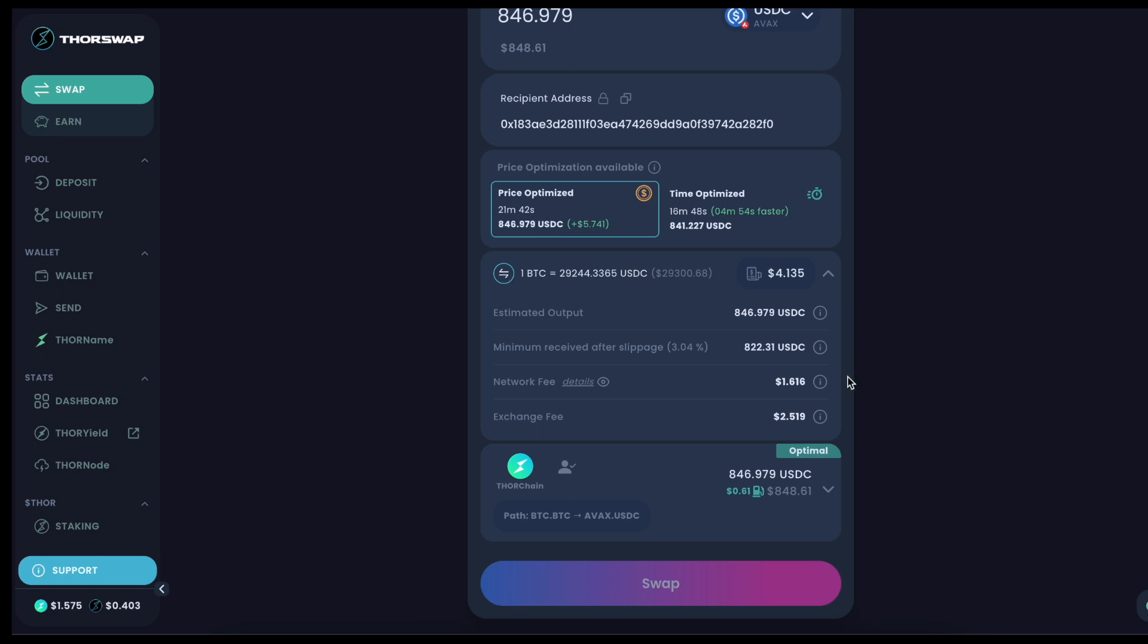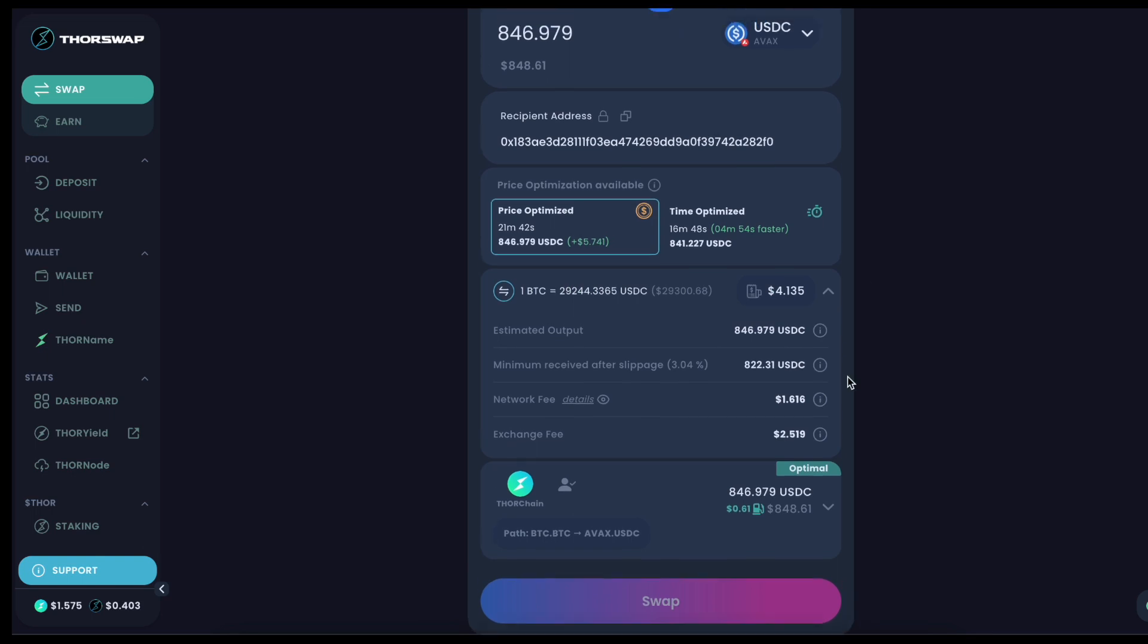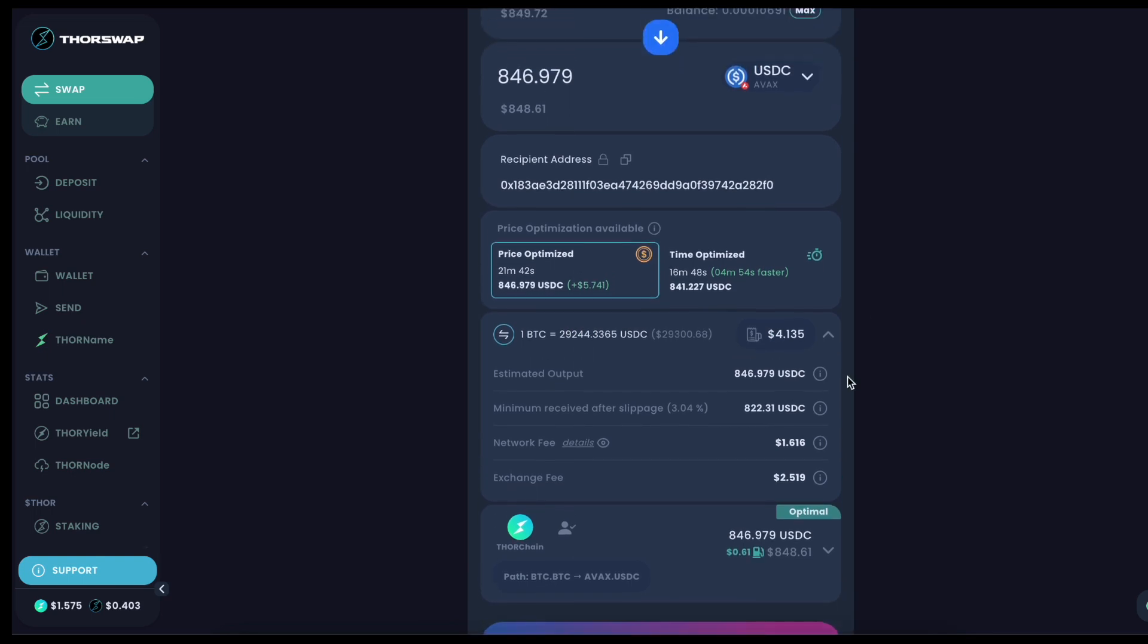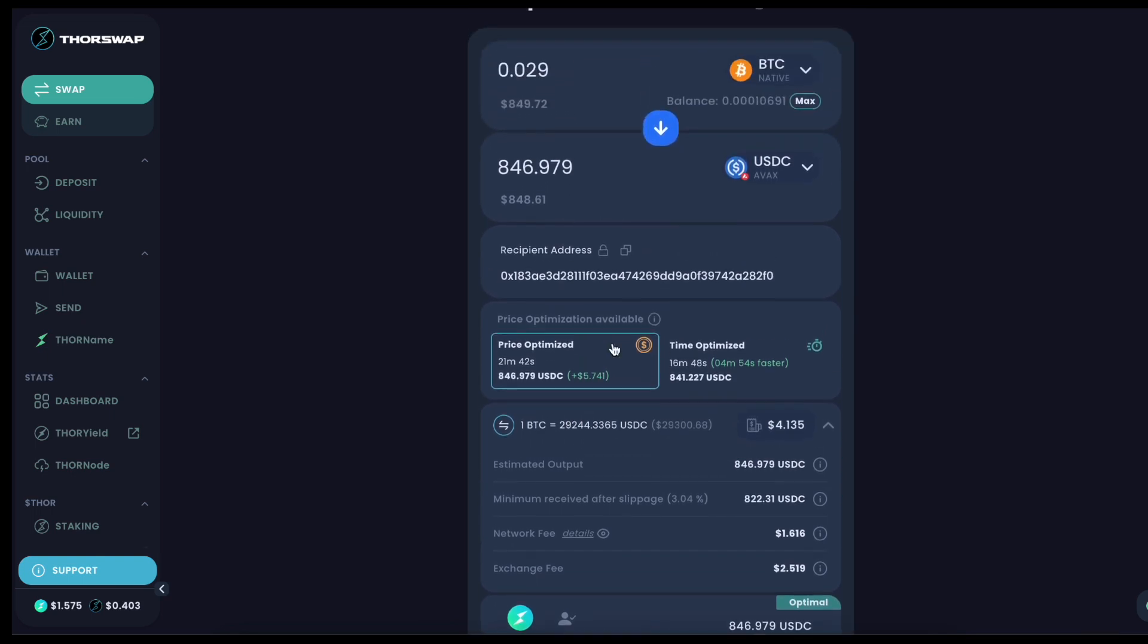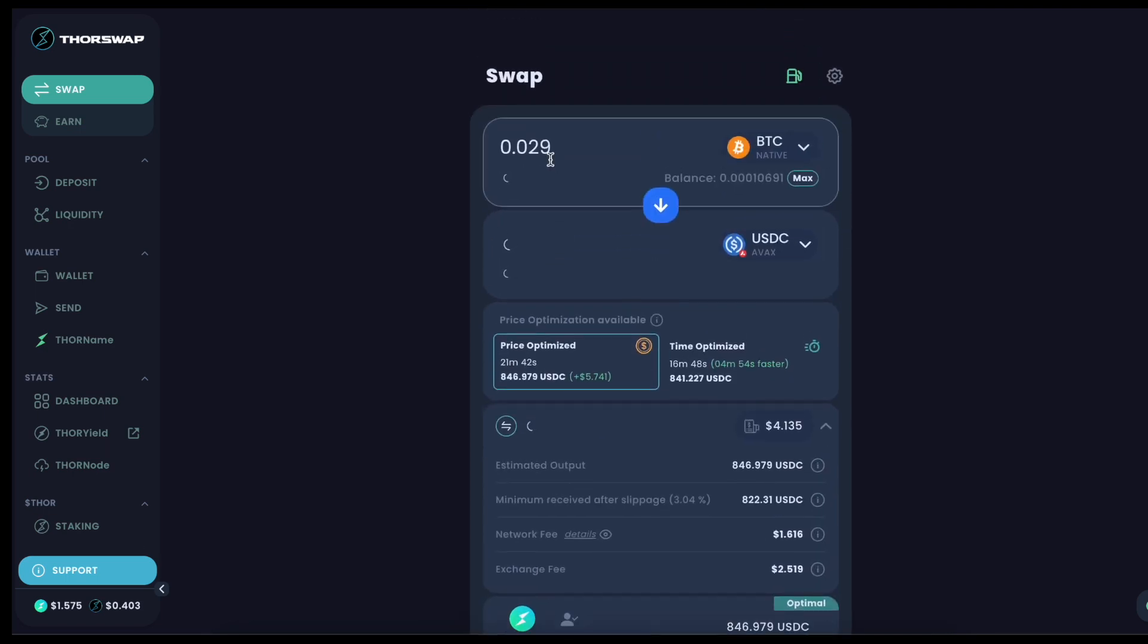So overall, very easy to use streaming swaps. Pretty much the same user flow as a normal swap, just you have to be aware that it's going to take longer and it does have that risk of price volatility. So you're definitely going to want to give this feature a try.